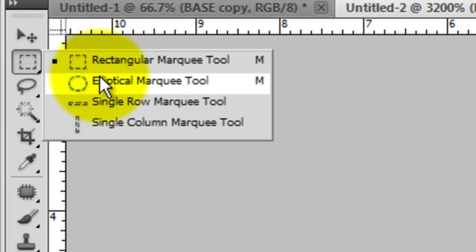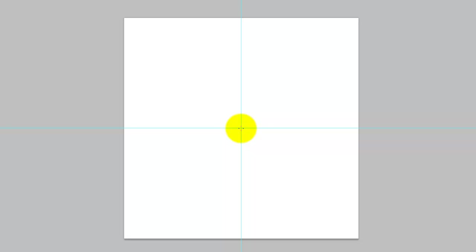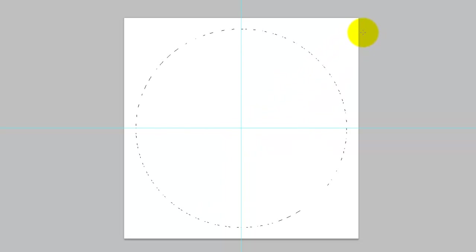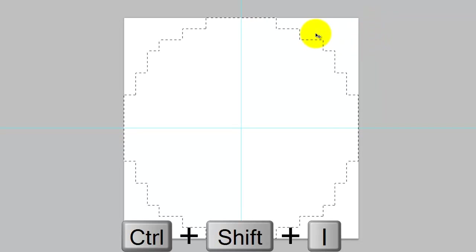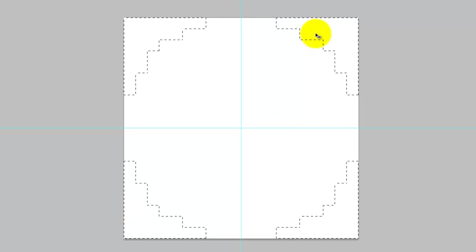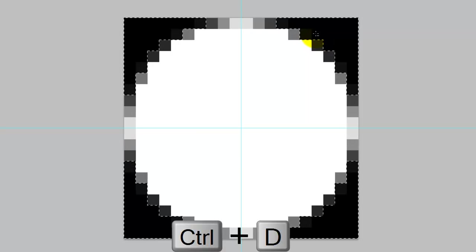Go to the Marquee Tool and choose Elliptical Marquee. Then go to the center of the crosshair, hold Shift as you click and drag out to the edge. We need to reverse the selection, so press Ctrl Shift I or Cmd Shift I on a Mac. Fill it with black by pressing Alt or Option Delete. We want the circle to be very dense, so press Alt or Option Delete two more times. Press Ctrl or Cmd D to get rid of the selection.